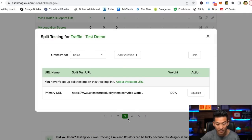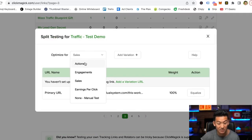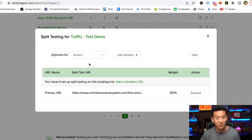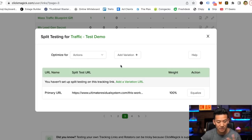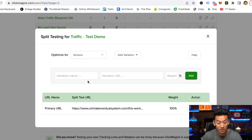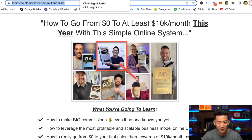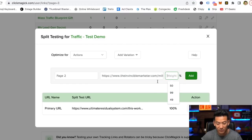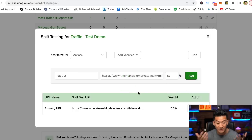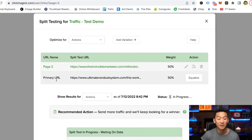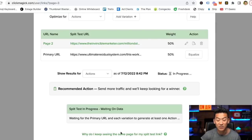Once you have that link, you come into the little spanner icon and click on 'split testing.' It's going to open up the split test page. I want to optimize for actions — not sales — because actions are basically the opt-ins you're getting; you want to maximize the opt-in rate. So I add a variation page, and for the variation URL I put in a different version of my capture page. I'm going to put in 50% weight because I want them to be equally weighted and split tested equally. And that's it — it's really as simple as that. ClickMagic will now split test these two pages, running them back and forth.